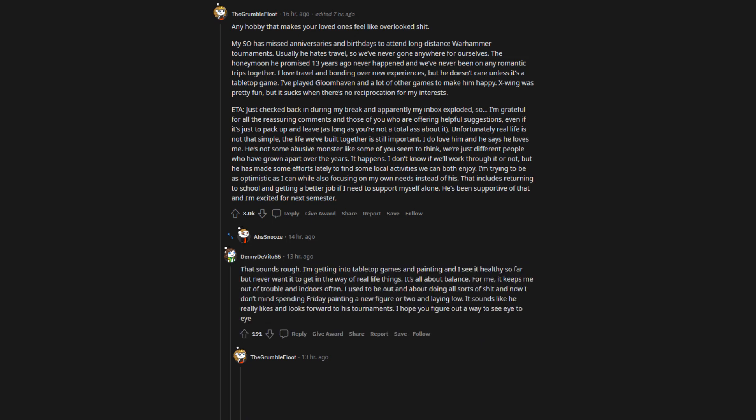That sounds rough. I'm getting into tabletop games and painting and I see it healthy so far but never want it to get in the way of real life things. It's all about balance. For me, it keeps me out of trouble and indoors often. I used to be out and about doing all sorts of shit and now I don't mind spending Friday painting a new figure or two and laying low. It sounds like he really likes and looks forward to his tournaments. I hope you figure out a way to see eye to eye.